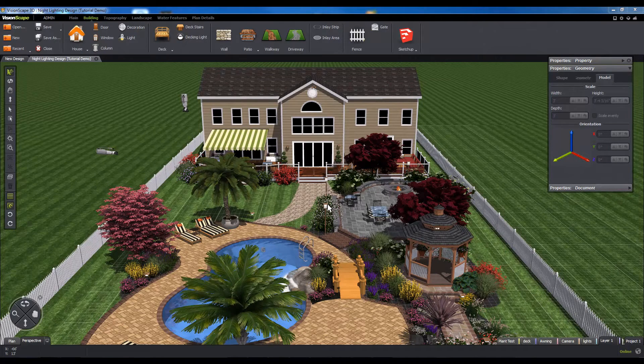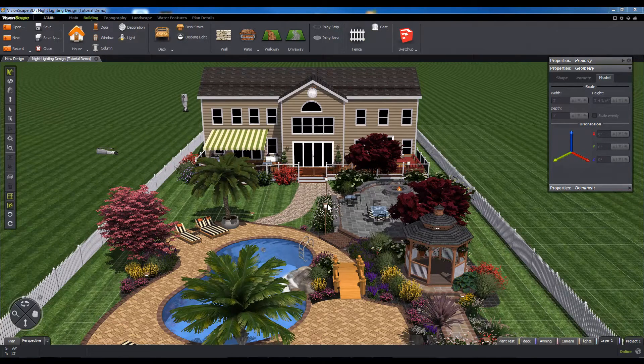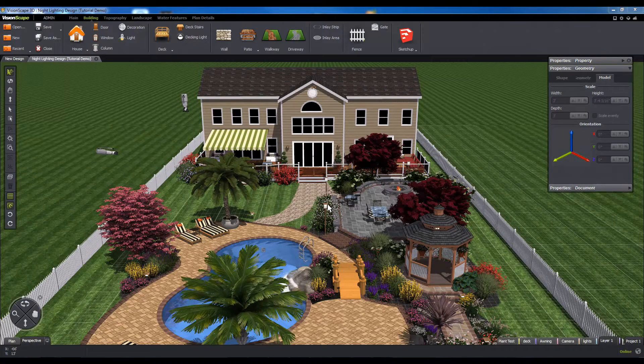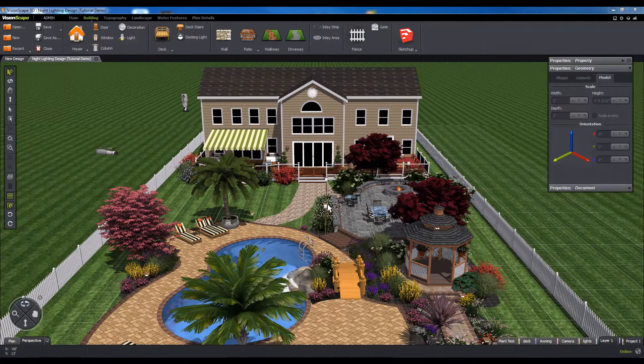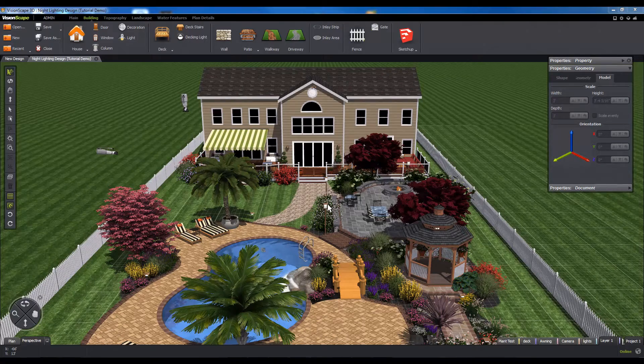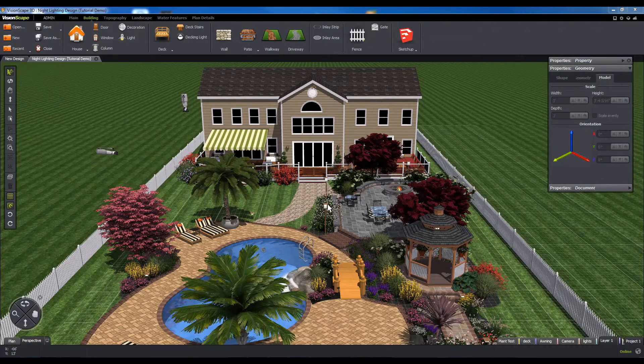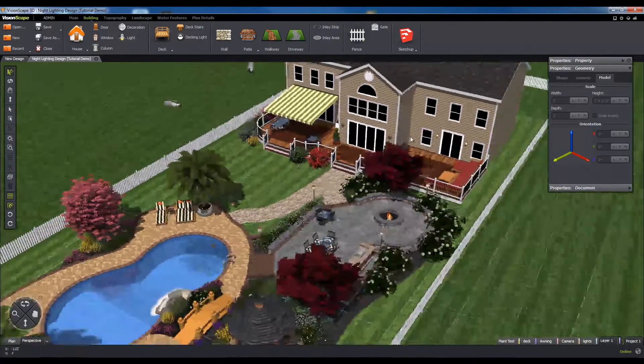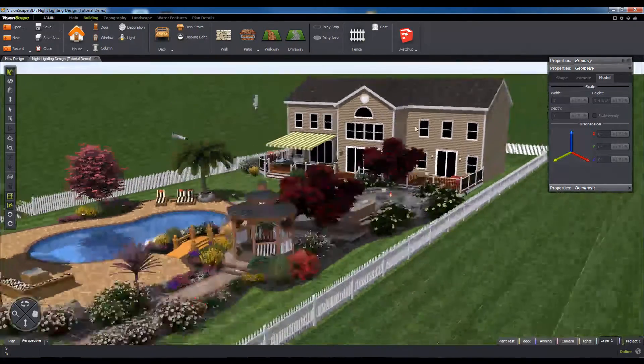When you first start up the software, you'll be presented with the 3D perspective window. Visionscape has been designed for you to be able to work with your scene natively in real time, so the perspective window is where you'll spend most of your time interacting with your scene objects.